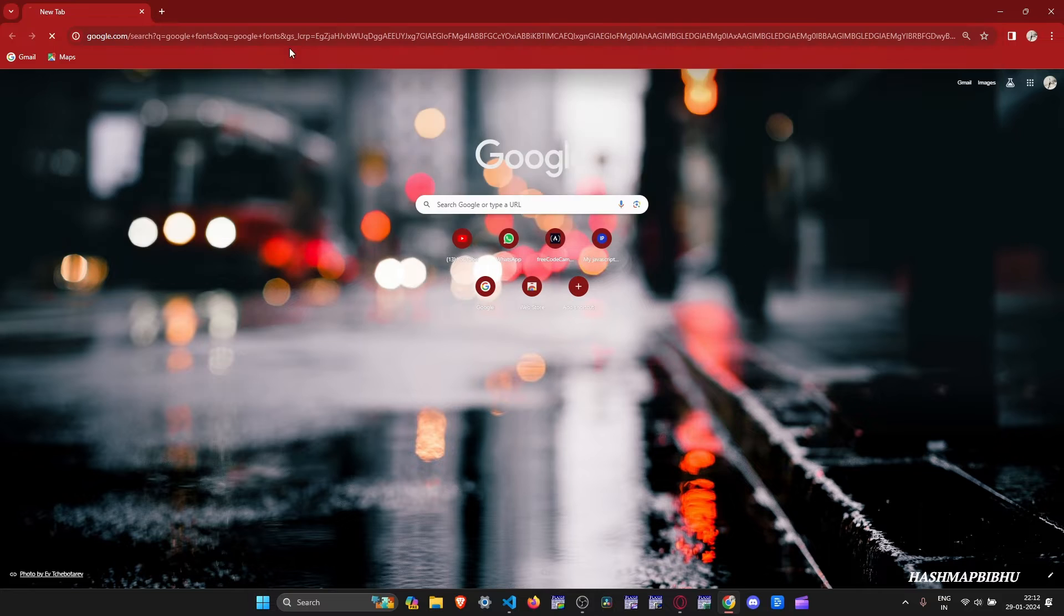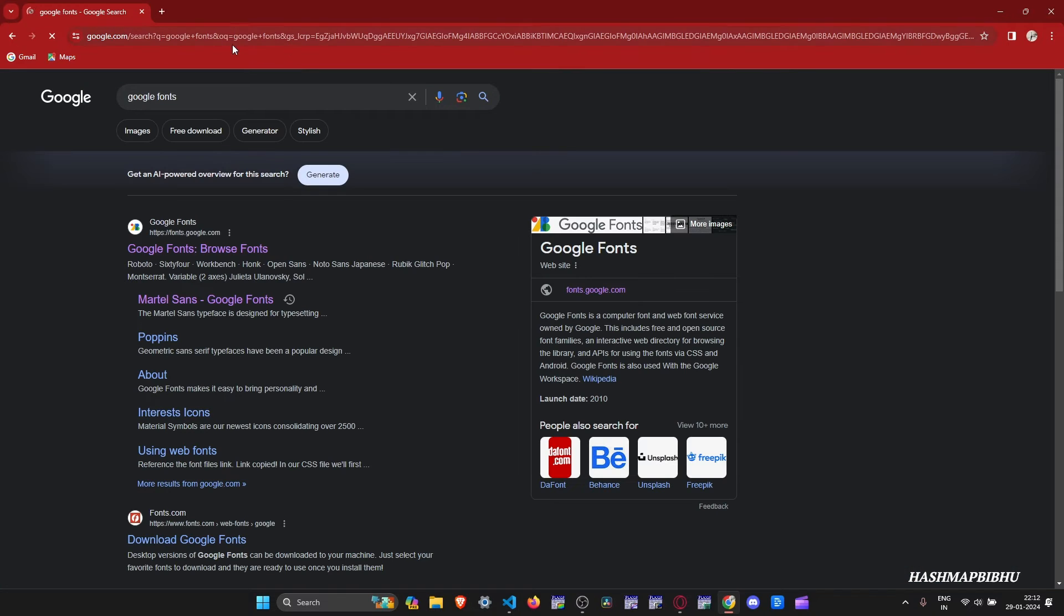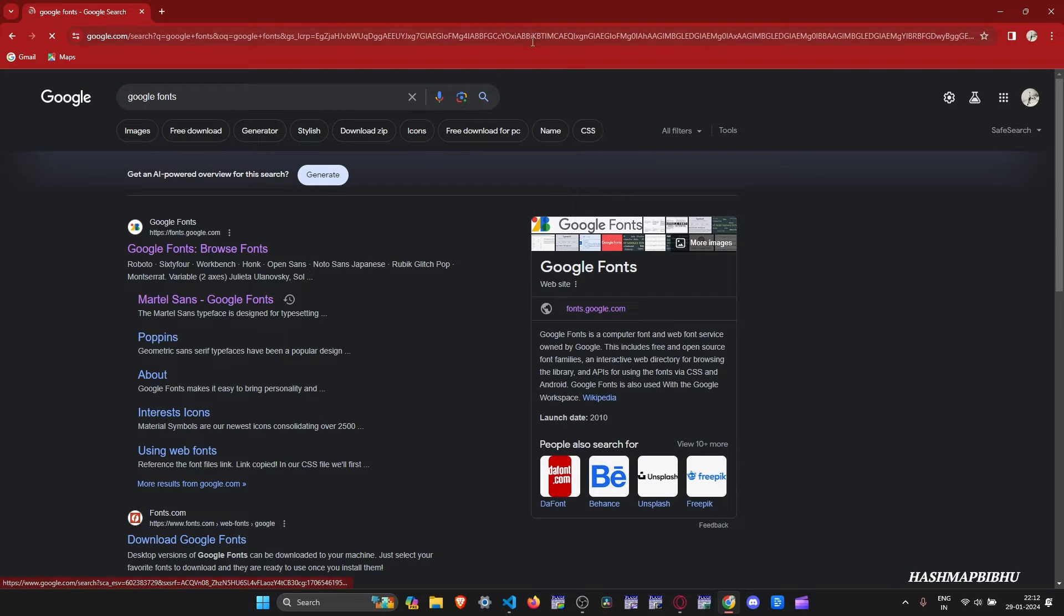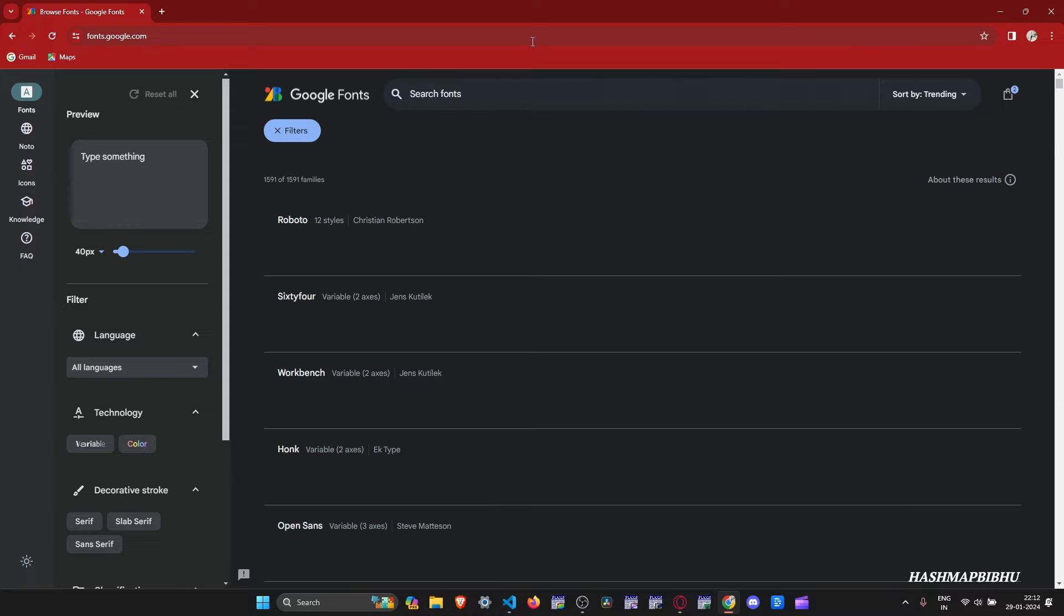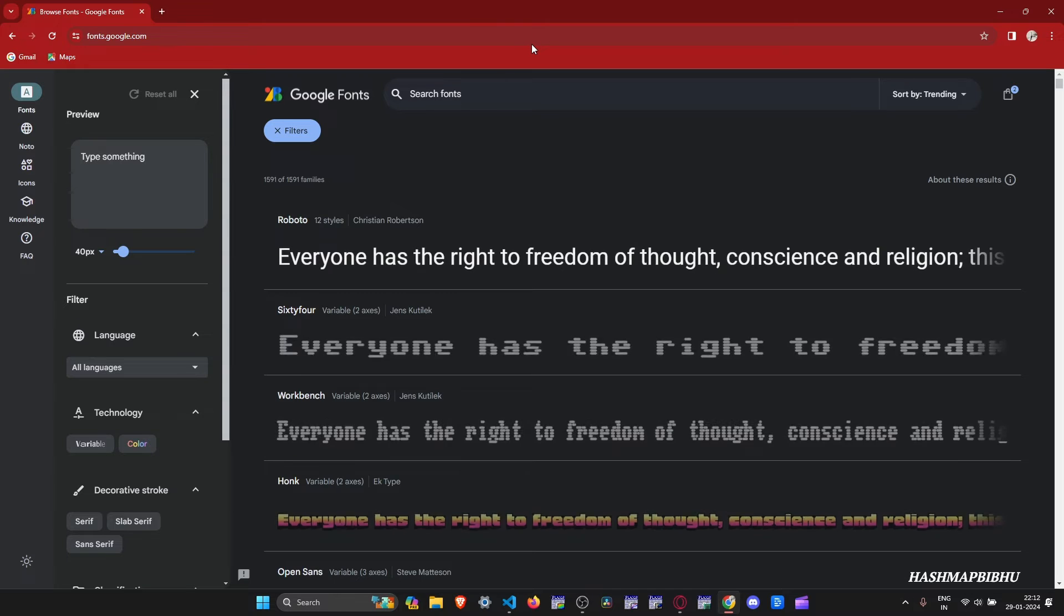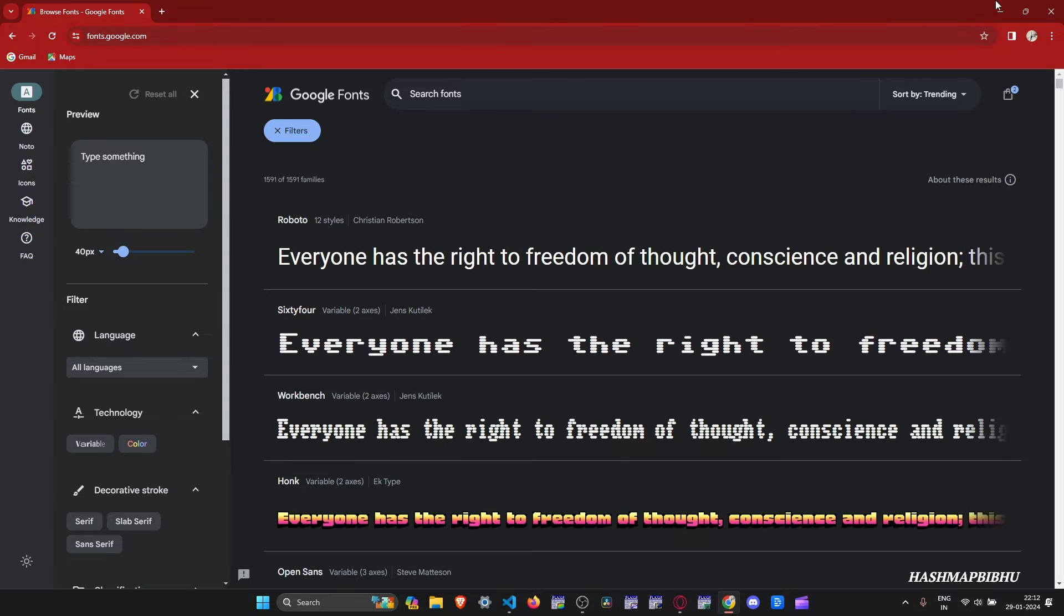For that, open your Chrome browser or any other browser and search Google Fonts. Then search your preferred font. As for me, let me search Martell Sands.